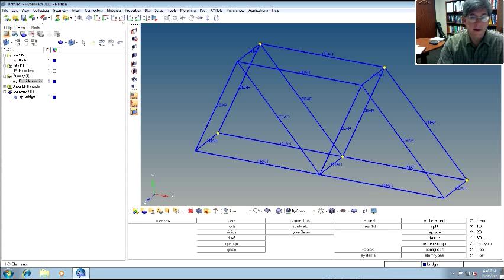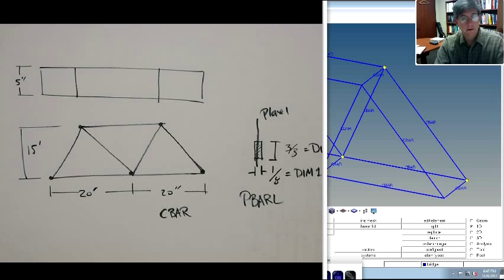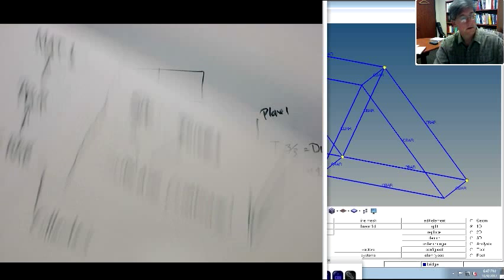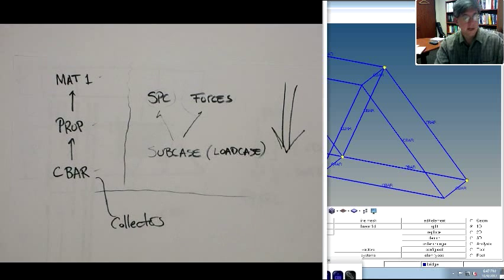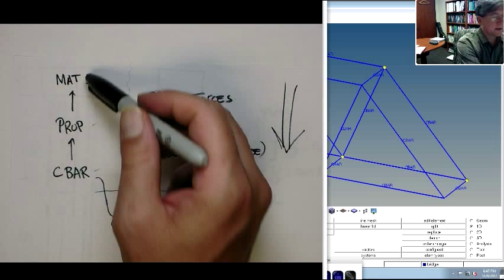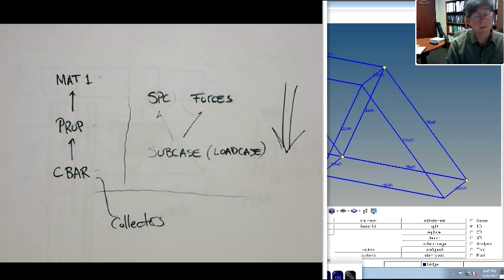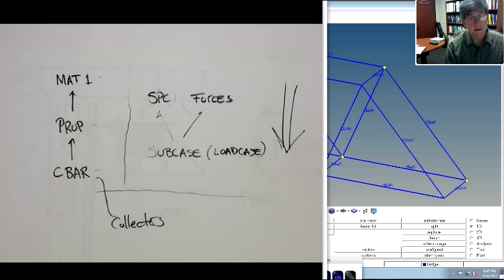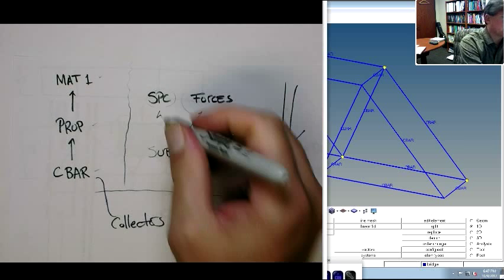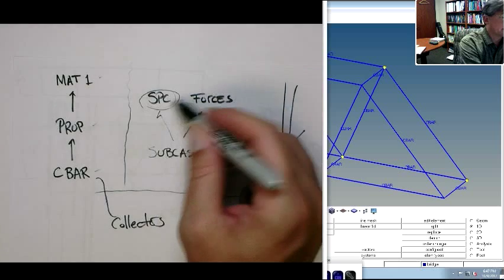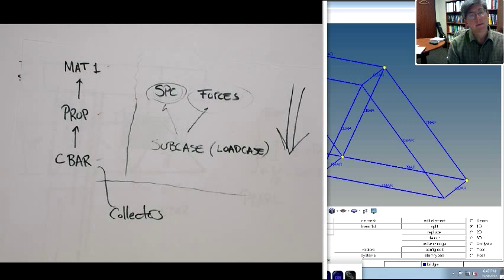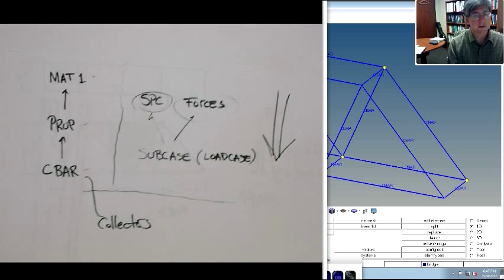Alright, now we want to define our boundary conditions. If I go back and look at where we stand, this is in our scheme. We've done these, we've defined basically the elements. Now we need to go back and do the boundary condition. It really doesn't matter whether you do forces or SPCs first, but we'll do the SPCs and then the forces.